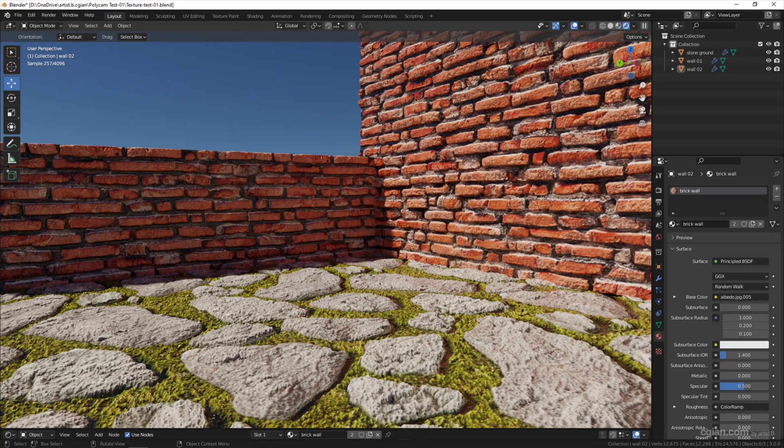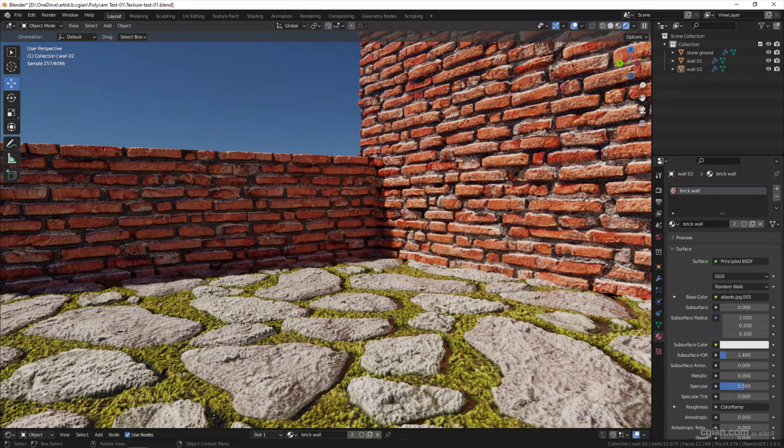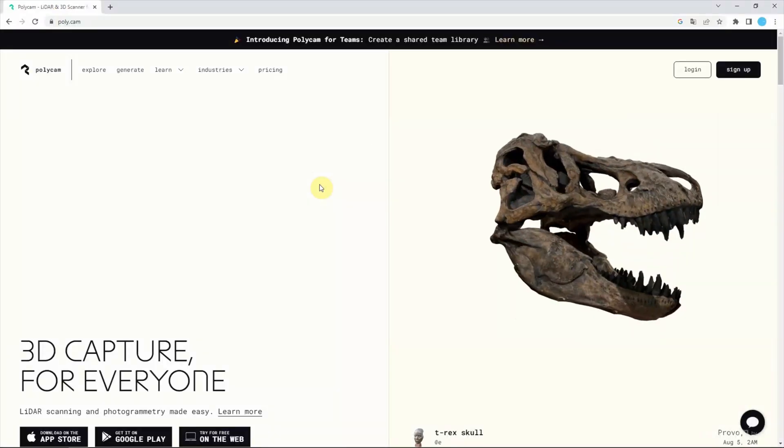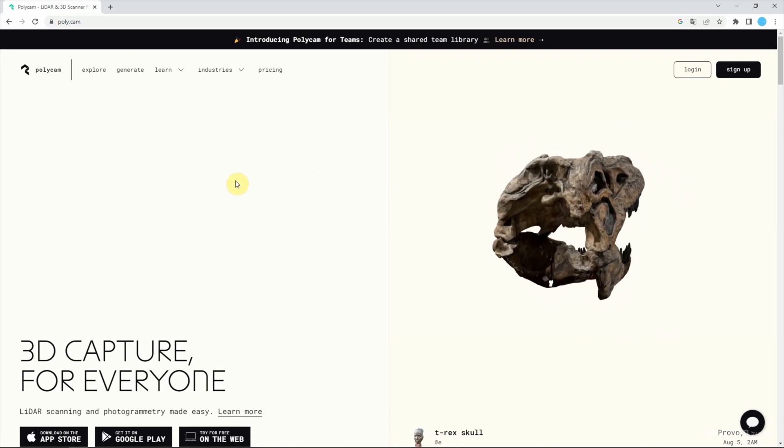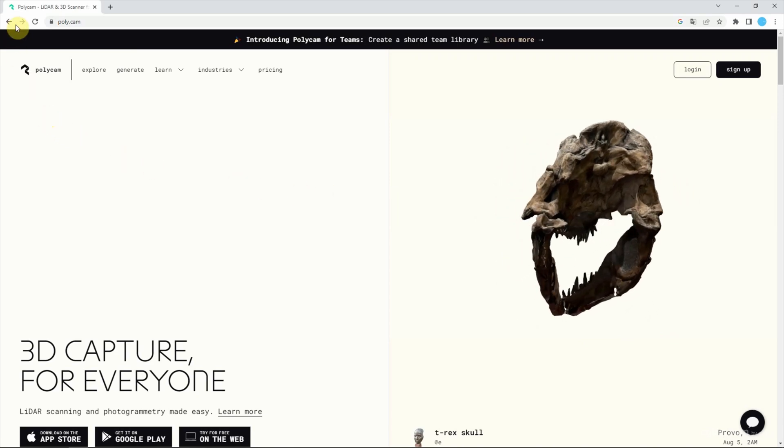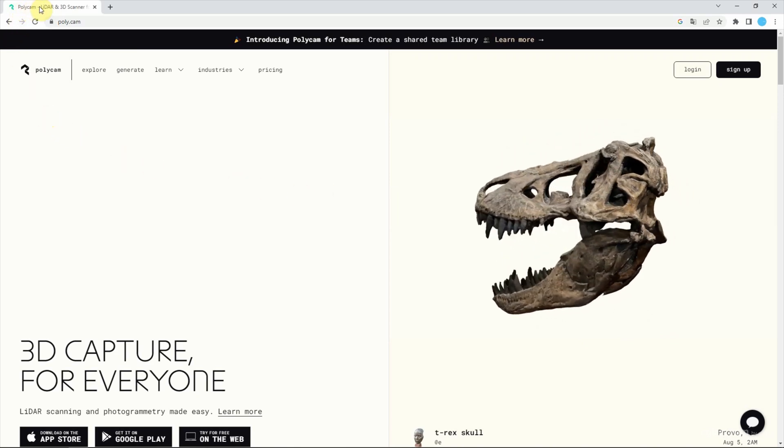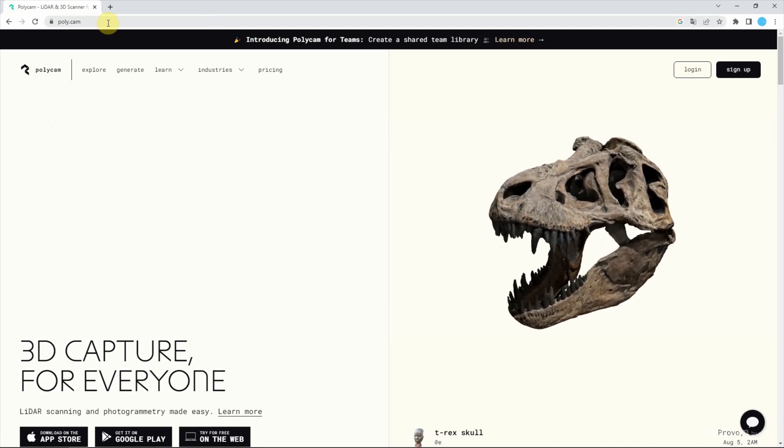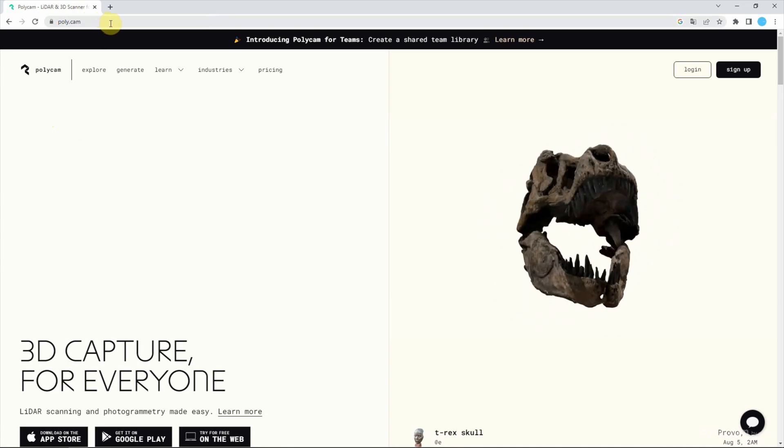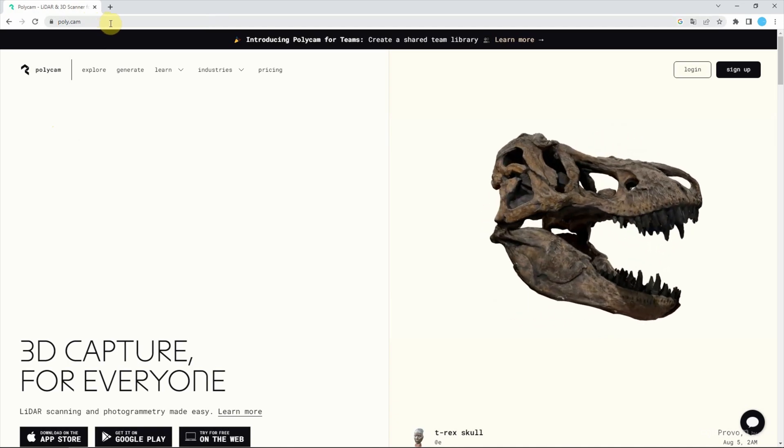I used image textures from this generator and put them into Blender to make this scene. This AI texture generator is supported by Polycam. I've put the link in the video description.